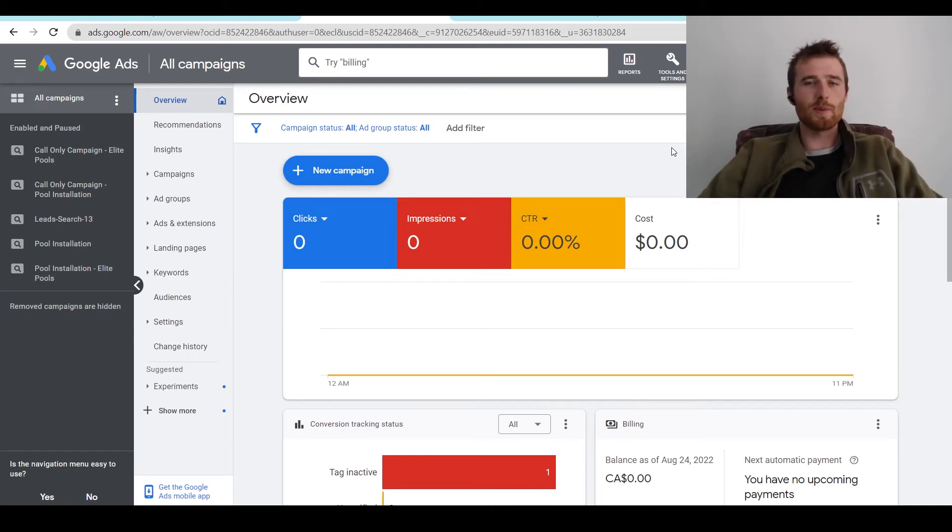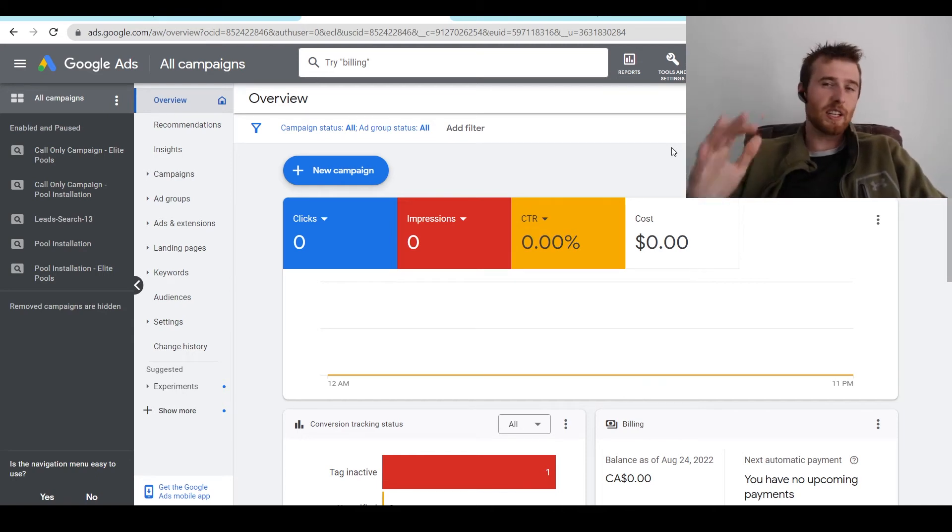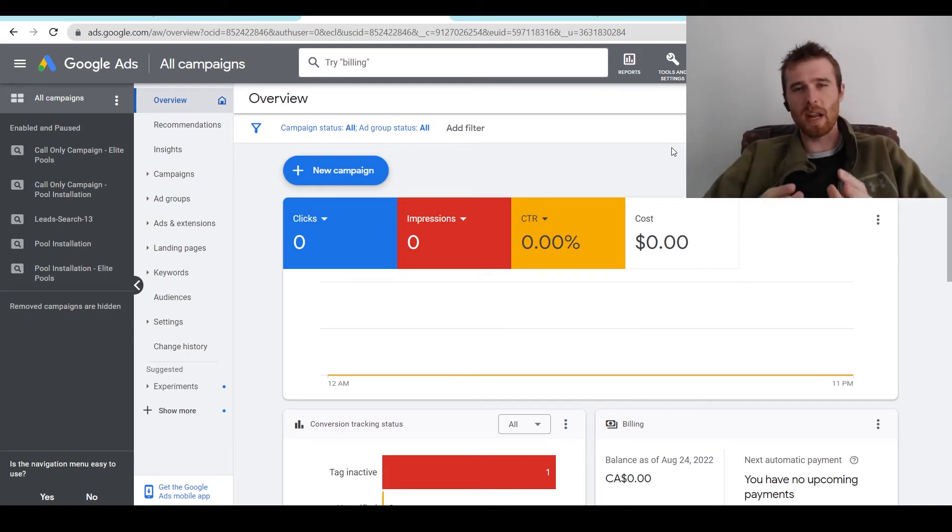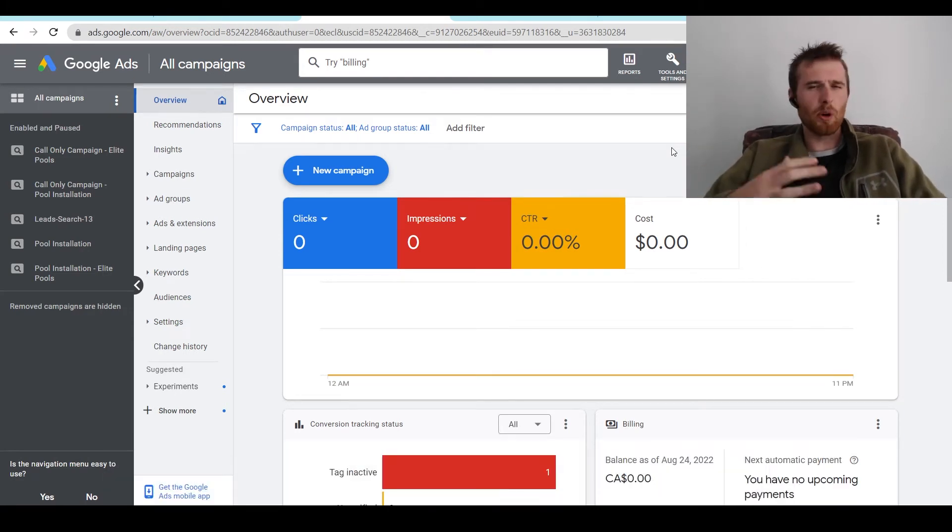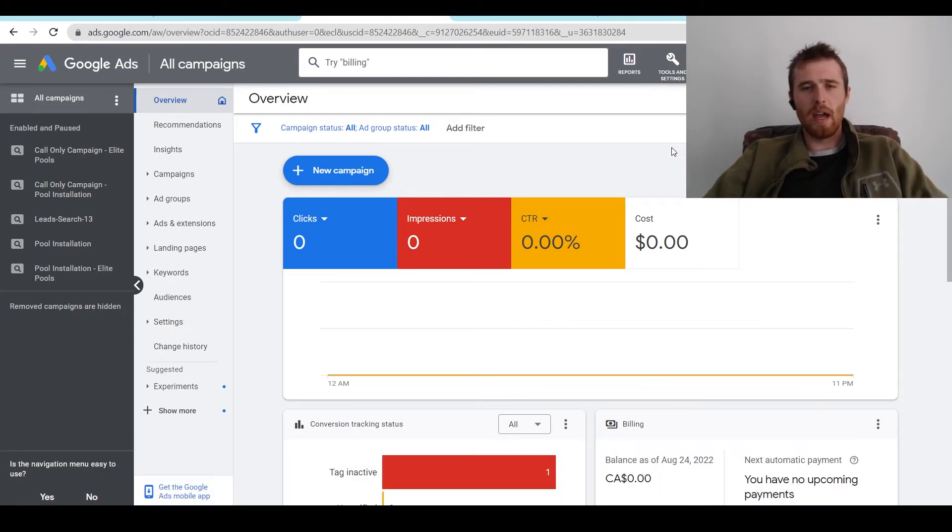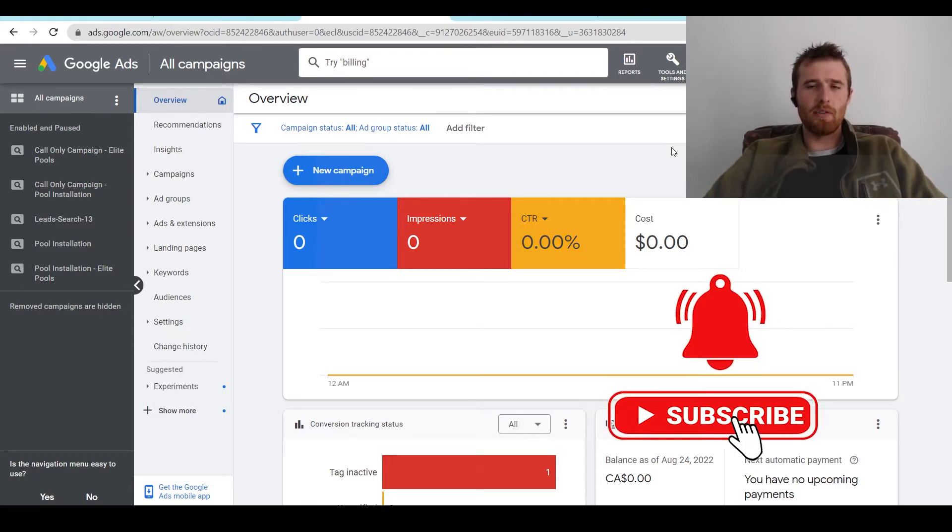Hey, it's Matt here from Tradesman Digital Marketing. In today's video, I'm going to walk you through how to set up an MCC account, otherwise known as My Client Center account. And I'm going to go over the benefits of it as well, and essentially why you should be using it if you're running multiple accounts.